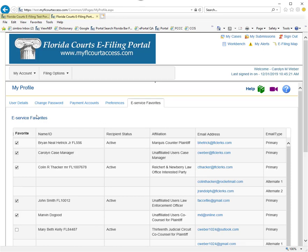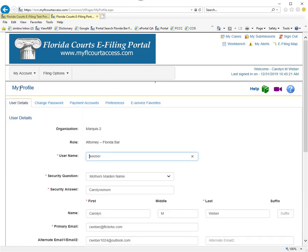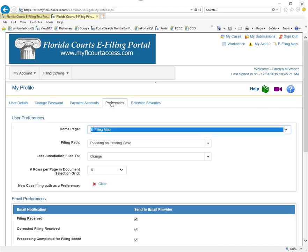Those are some of the items under My Profile that you as a filer can set up so that the portal will look exactly as you want it to when you log in.